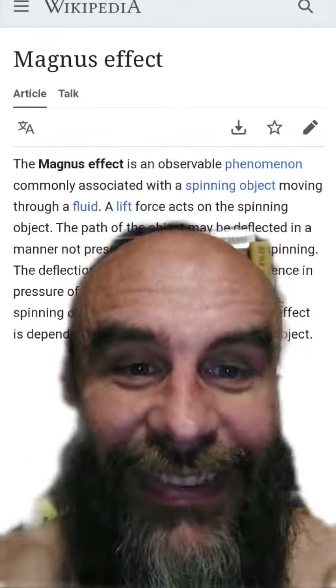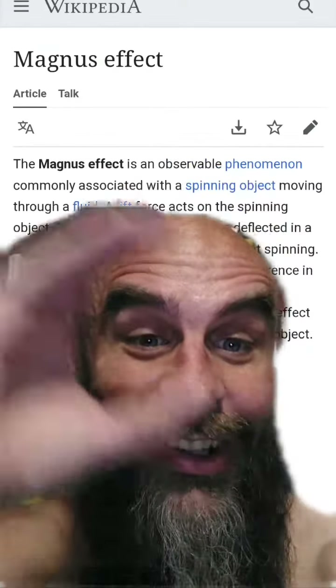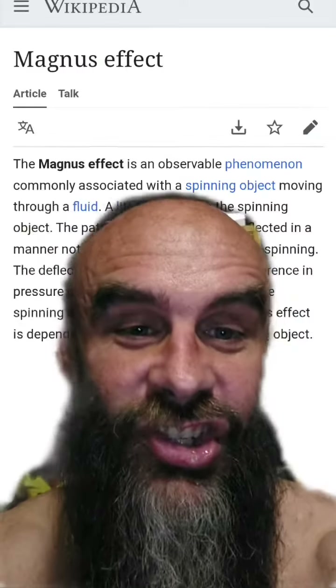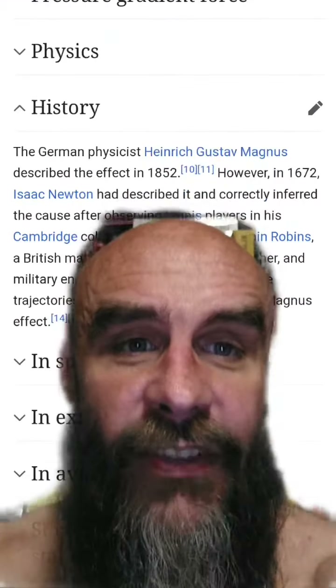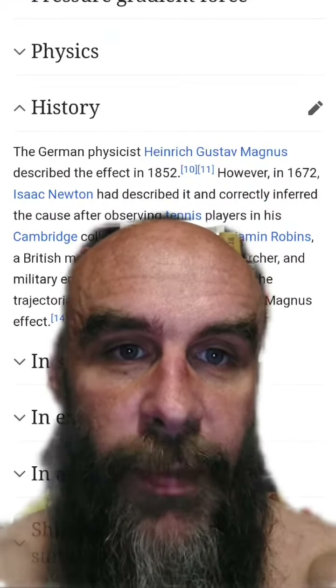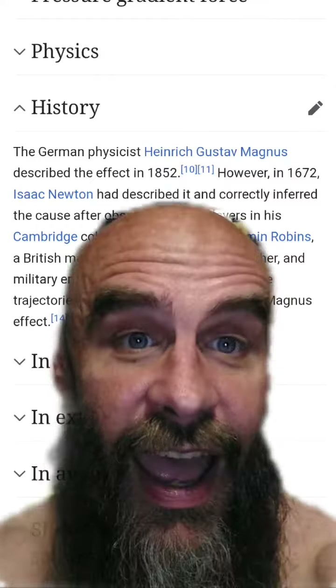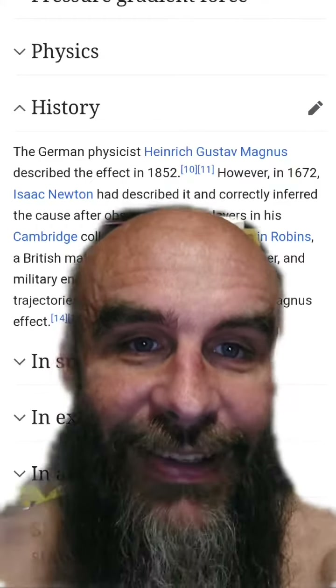Also, if the ball has no spin at all, it will knuckle and actually shake in the air. The Magnus effect was named after German physicist Heinrich Gustav Magnus.